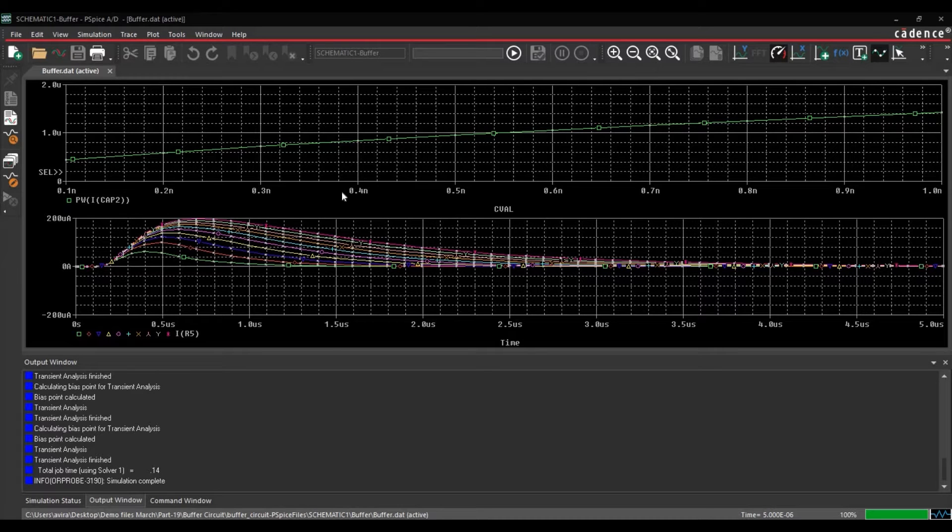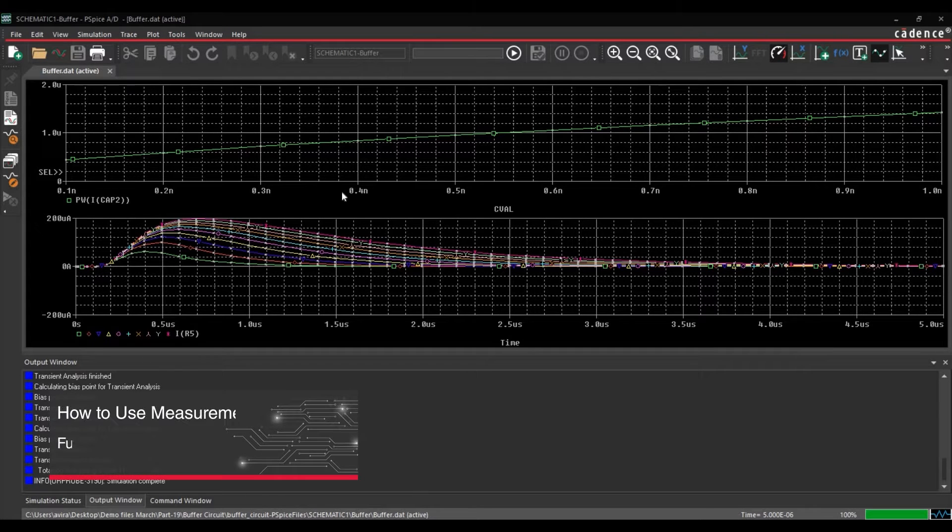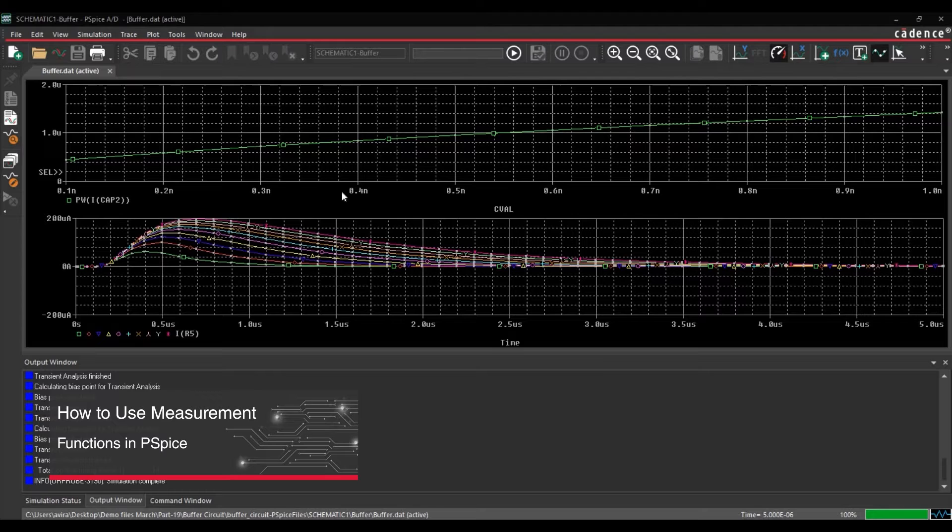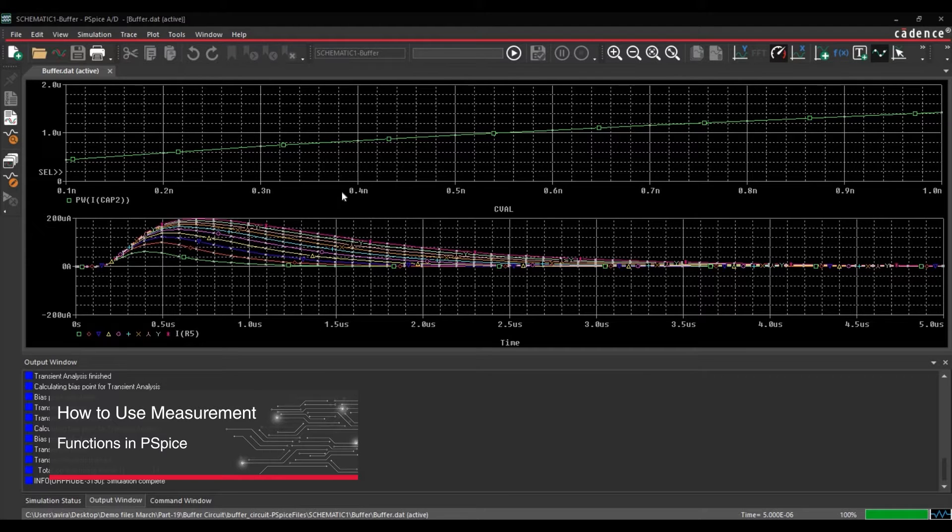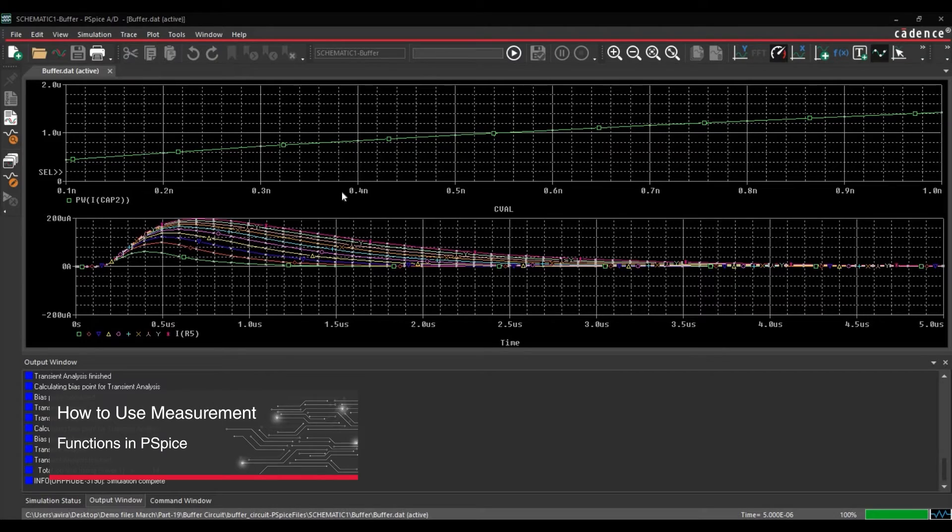This is Cadence PSPICE simulation tutorial series. In this video, we will learn how to create a measurement function that measures the pulse width of output of buffer circuit. So let's get started.